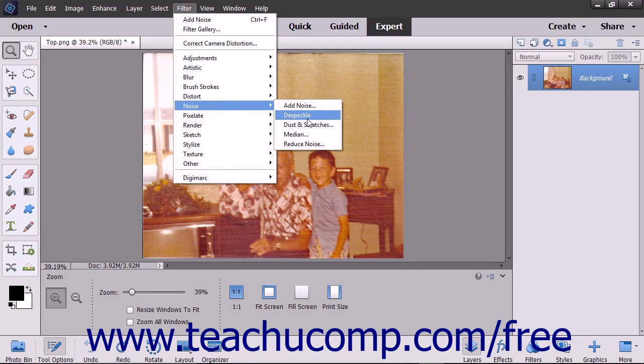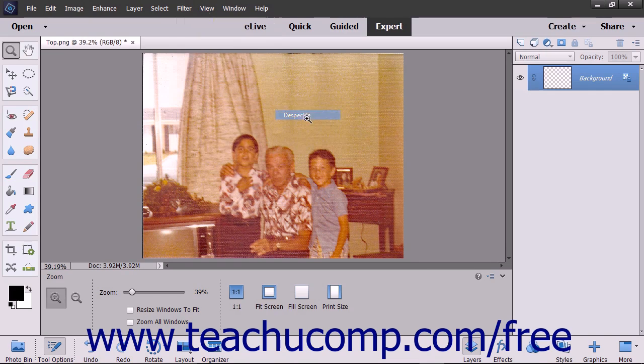The Despeckle filter helps remove noise from images while leaving the image's edges intact. It blurs everything but the edges to smooth noise that often occurs from scanning images.